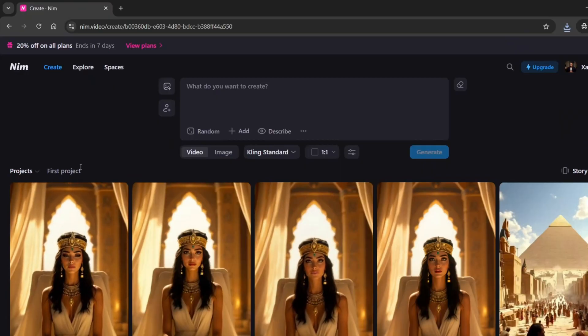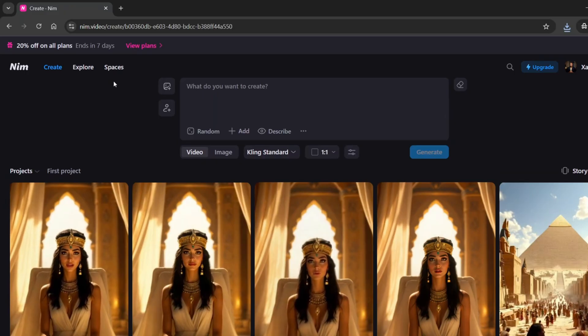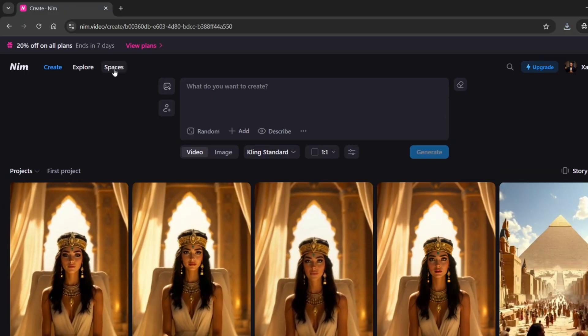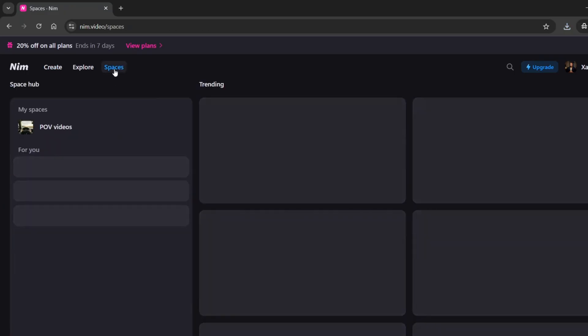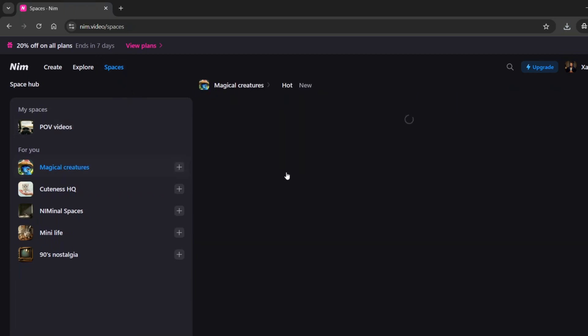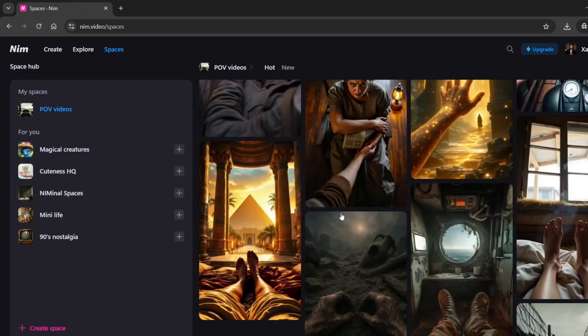Before I end this video, here's a bonus tip. If you're ever stuck on ideas, just head over to the spaces section in NIM. You'll find a variety of niches packed with inspiration. That's actually where I came up with the day in the life of a pharaoh idea.